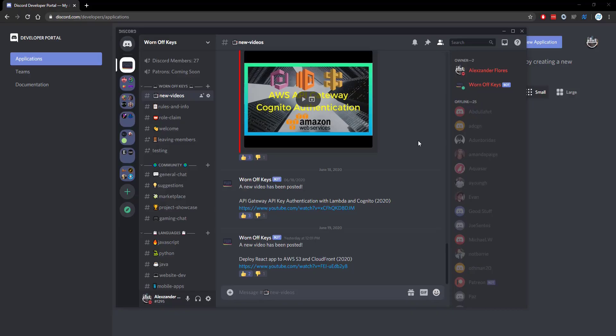Thanks for watching this Discord.js tutorial. If you want to learn more about Discord.js consider clicking on the playlist you see on your screen now. If you need help feel free to leave a comment or ask in the Warnoff Keys Discord which can be found in the video description.